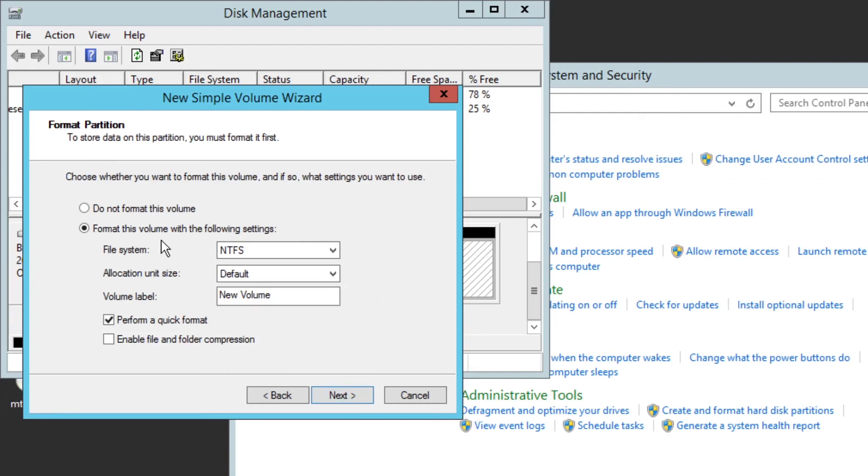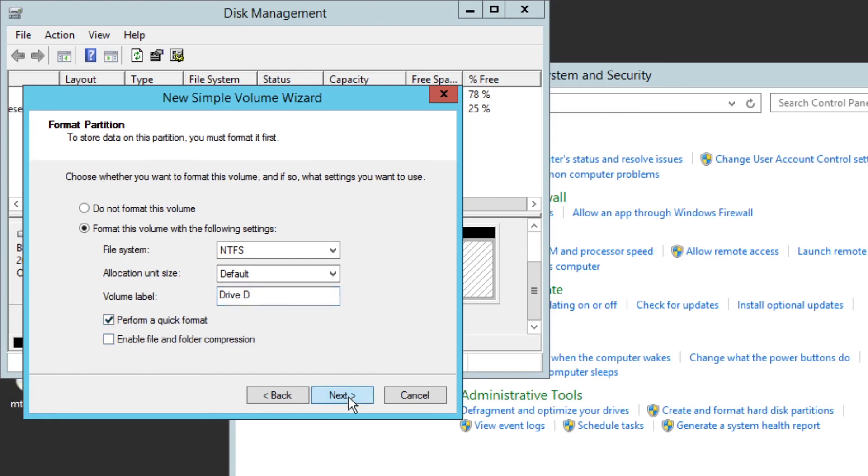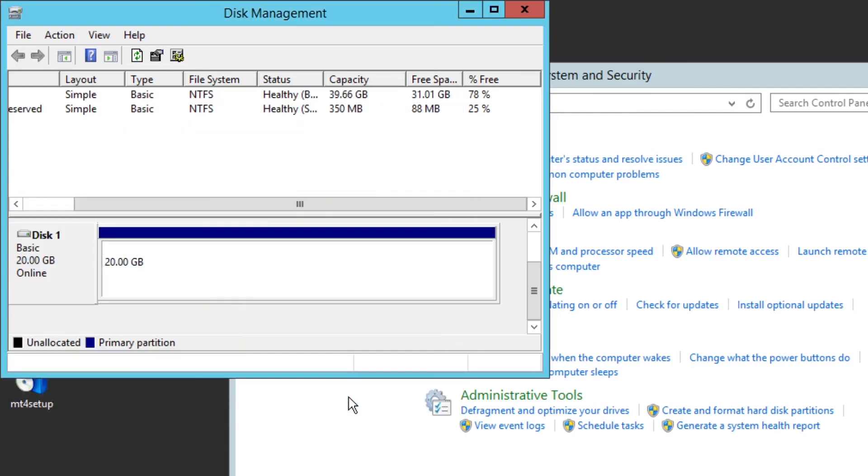Now over here, need not do anything with the file system. Let it be as it is. Allocation unit size default. Let it be New Volume. If you want to name your drive, for example you want to name it Drive D, you can name it. Let it be as it is, did not do anything here. Click Next. Once you click Next, it is done. You have to click on Finish. Yes, you are done.